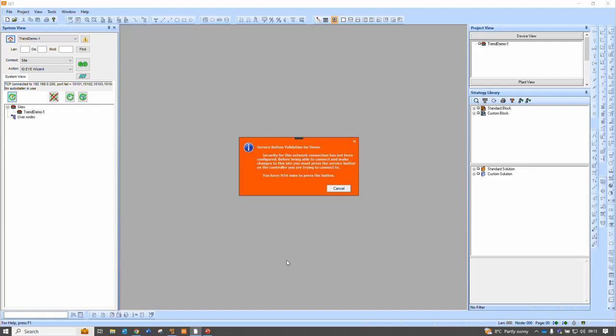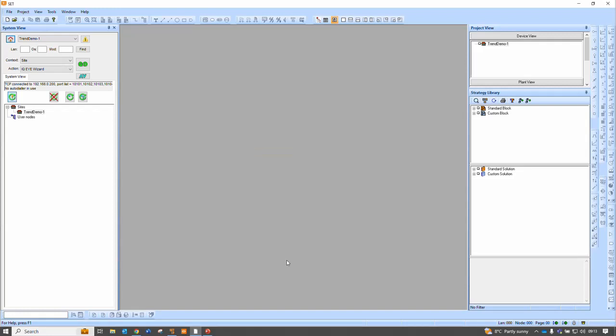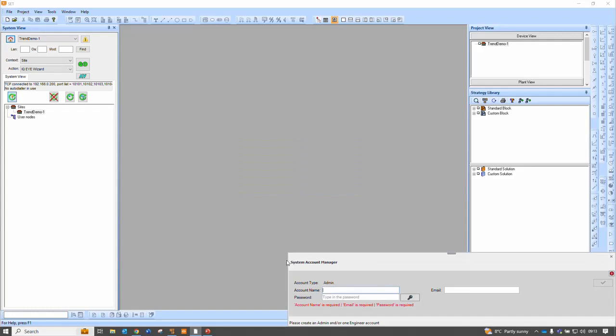Now, this is another security enhancement, which was the same in IQ4, in fact, and it means I need to prove that I'm physically on site and not trying to get in from outside somewhere. And what it requires me to do is physically press a button on the front of the controller, the service pin. That's that done. Luckily, my controllers are quite close to me. But you do have 10 minutes to go and find it.